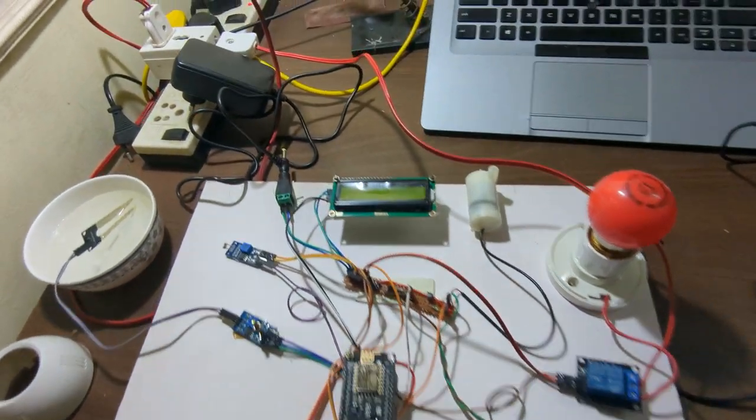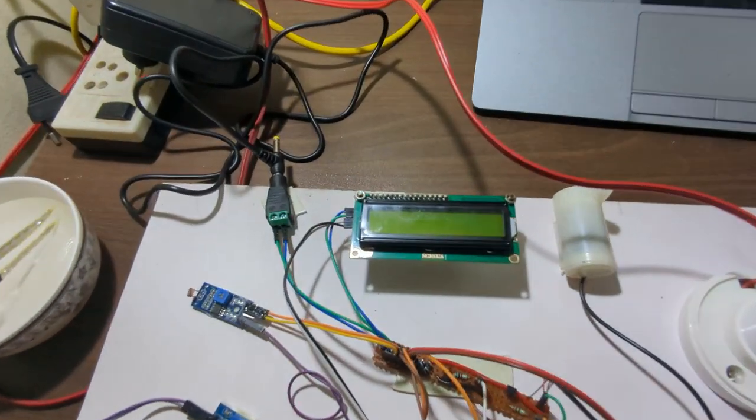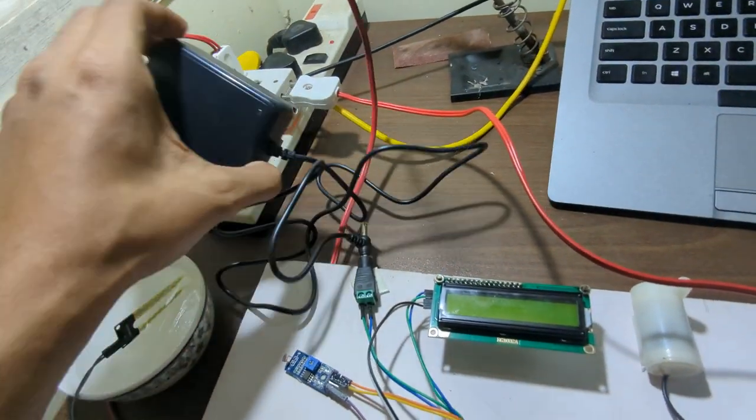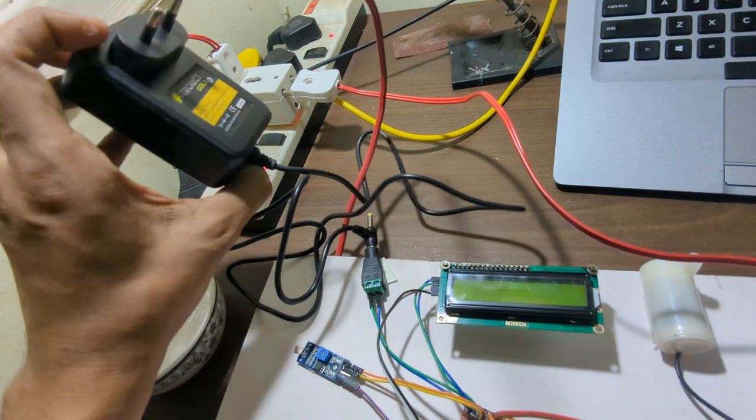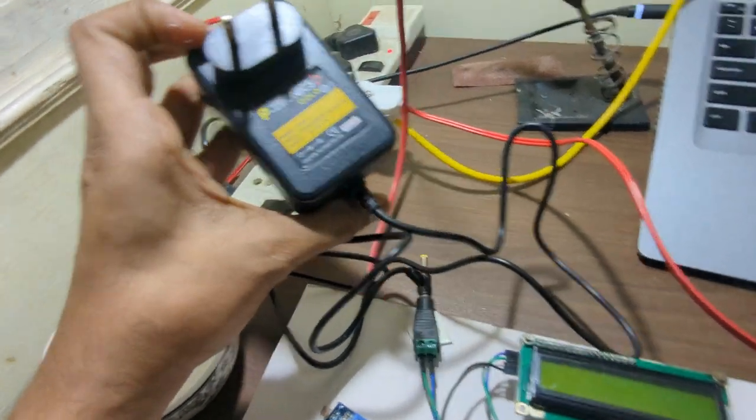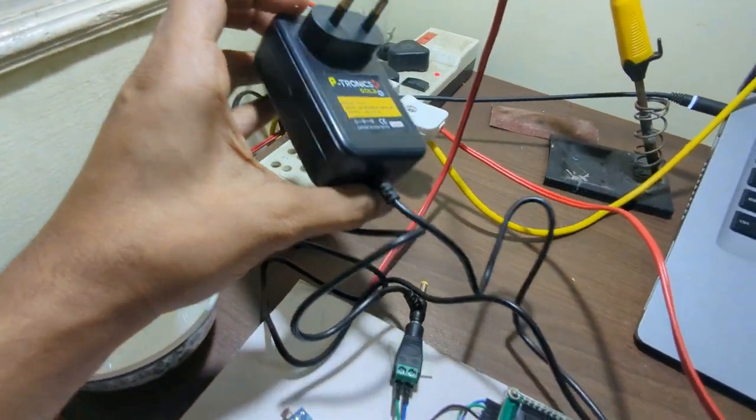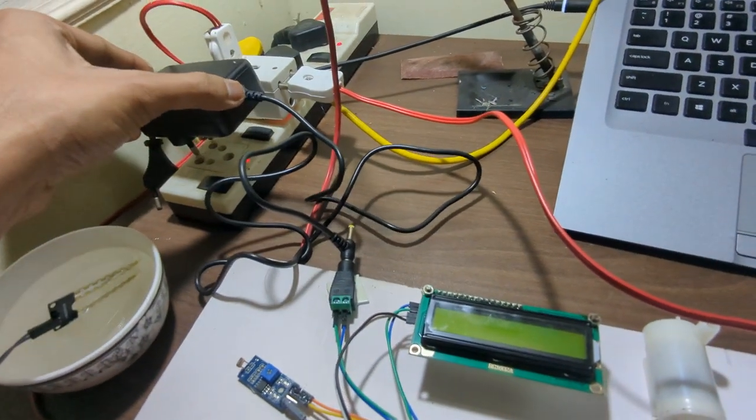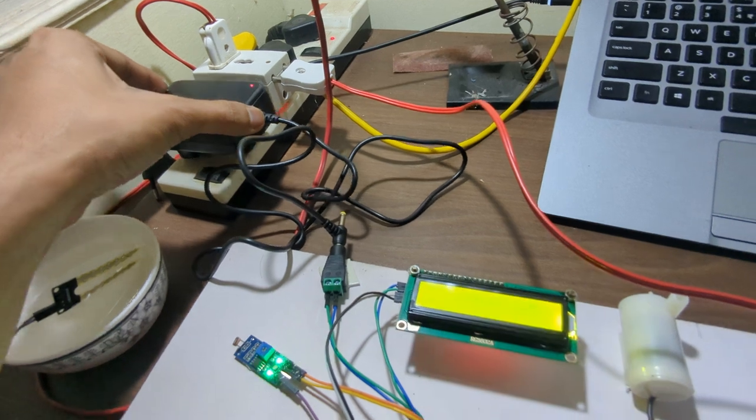We'll connect the power supply now. This is the 5 volt adapter which will supply power to our system. Now the 5 volt adapter is connected to our system.